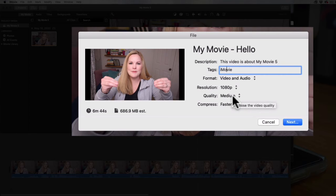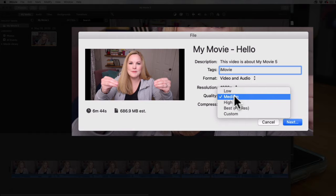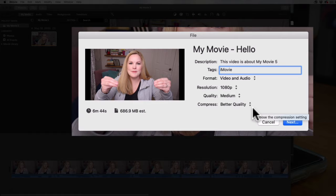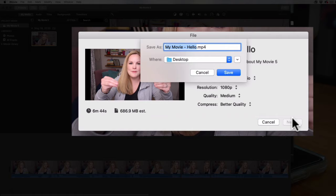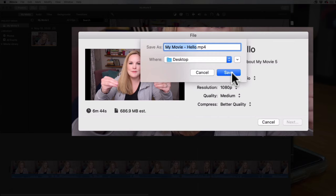For me, if I was exporting a YouTube video I would stick with Medium quality. I don't have any reason to go higher than that, and for the compression I would choose Better Quality. Then we're going to hit Next. You'll give a name to the actual file — mine is called My Movie Hello — and it's going to save right to my Desktop, which is exactly where I want it so I can find it easily and move it to my thumb drive, email it, or upload it to YouTube. Hit Save, and exporting your video will take several minutes.